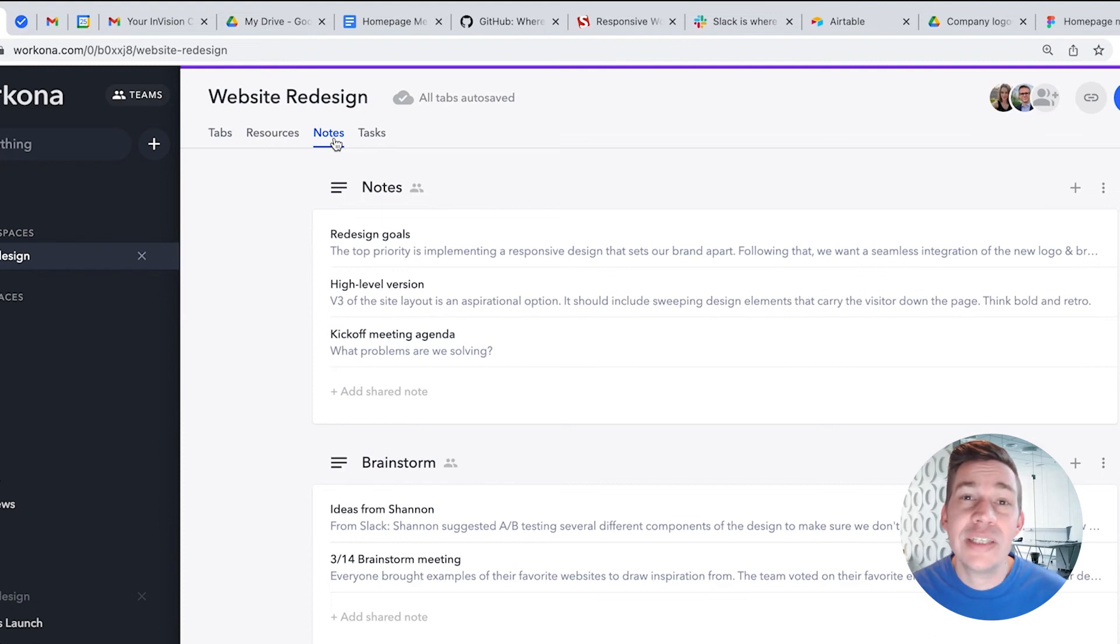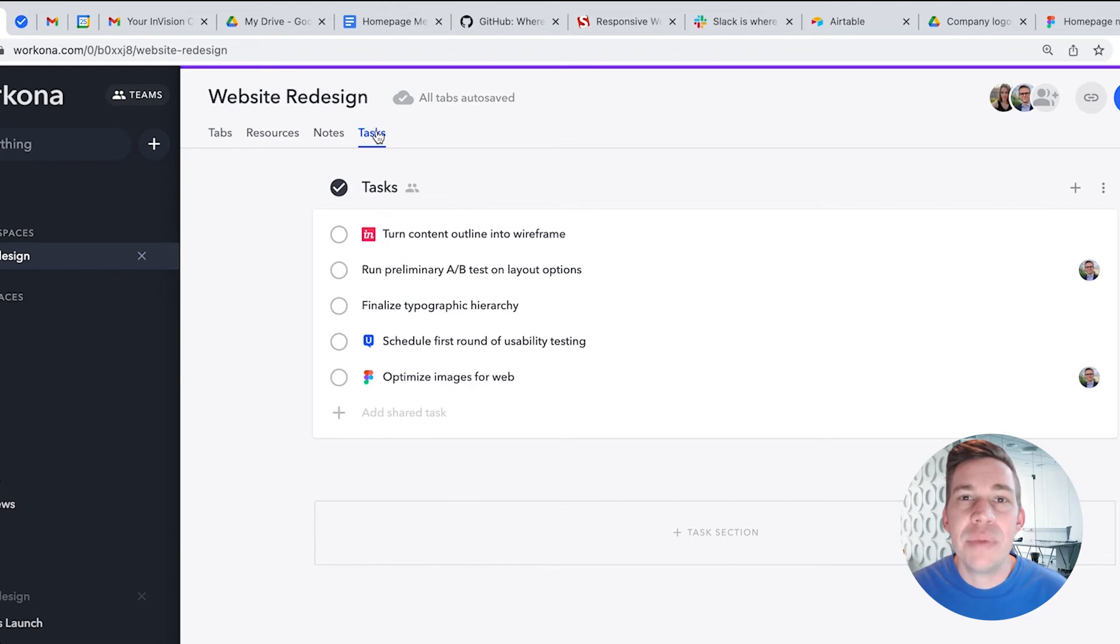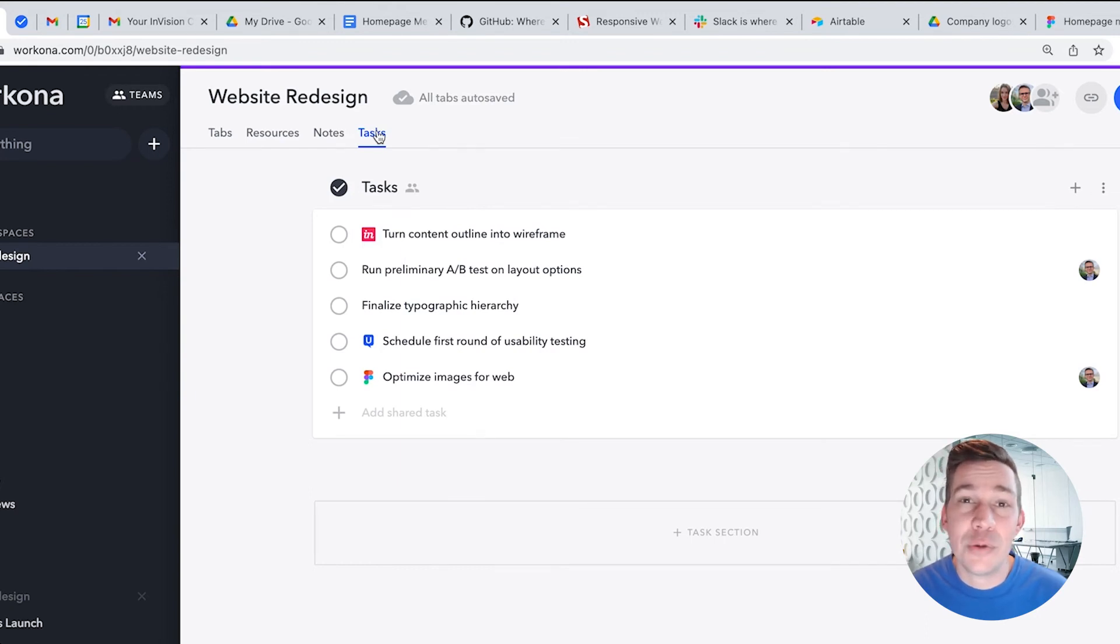Since most projects have action items that need to be done, we made it easy to add them as tasks in the workspace. Add them here so you don't forget them, and they'll be waiting for you the next time you're ready to work on the project.